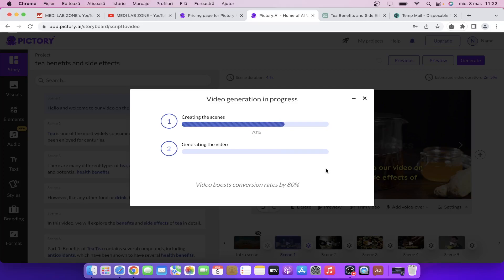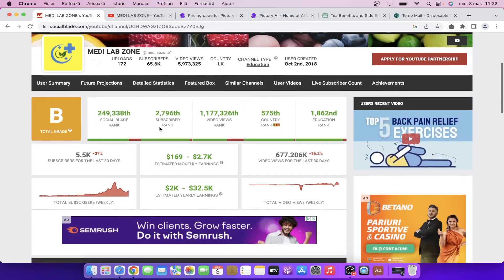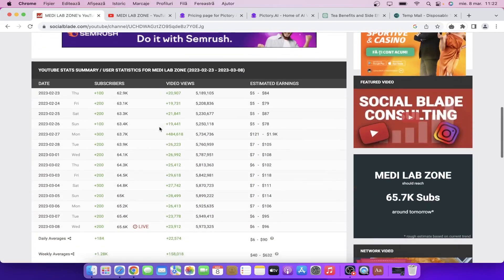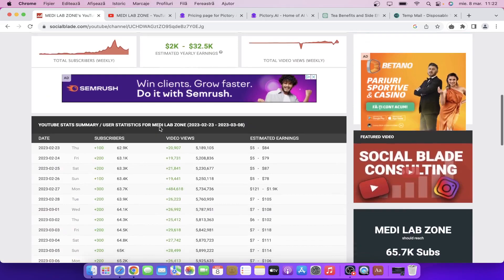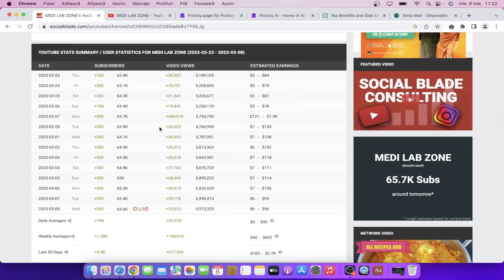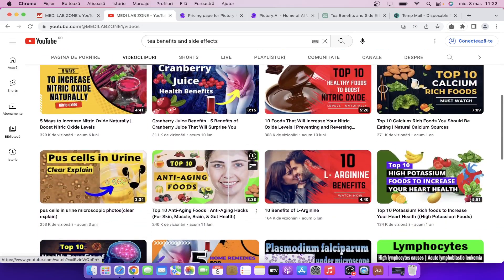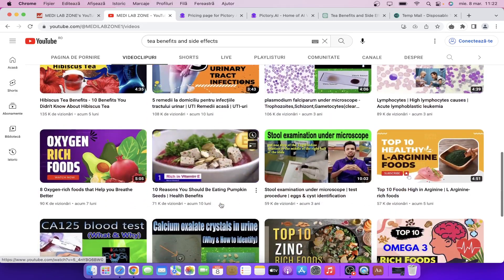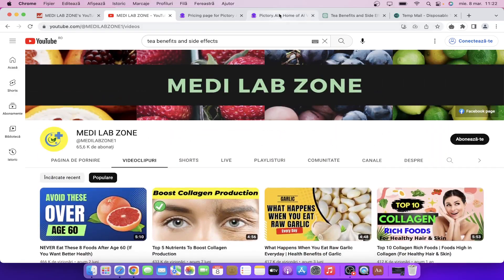As you can see, the results are amazing. You can make a lot of money if you are consistent of course. So don't think that this is a get rich quick scheme or something like that. The channel has a lot of videos as you can see, and they are recent videos. They even have three-year-old videos. So yeah, you need to be consistent on YouTube.